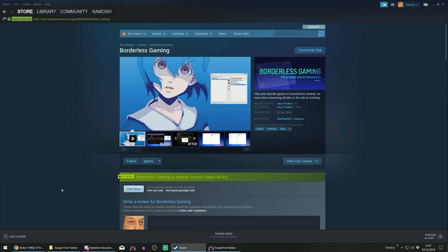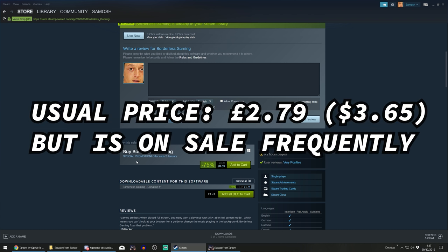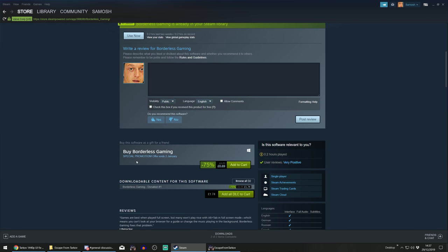To find this application, go on to Steam — if you haven't got Steam, download it. Then search on the store for Borderless Gaming. You'll see there's a little weeb man icon. If you scroll down you can see you can purchase it — it is 69p, which is about a dollar, and honestly well worth it considering you can use it for any game, not just Escape from Tarkov.